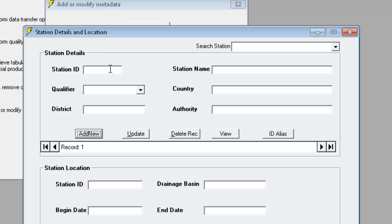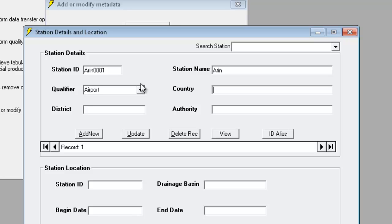We then move into the station ID field and enter the unique identifier for the station, which in our case is Arin01. We press Tab to move across to the station name, which we enter. Press Tab again will take us to the Qualifier field, where we enter Airport. We complete the country and district in the same way.